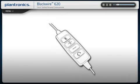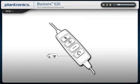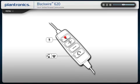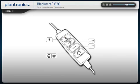Your headset has in-line controls that allow you to answer or end a call, mute your microphone, and raise or lower your speaker volumes. For your convenience, these controls work even when your computer screen is locked.